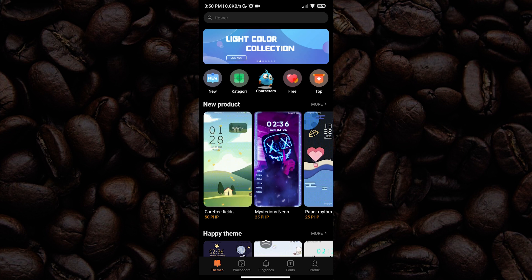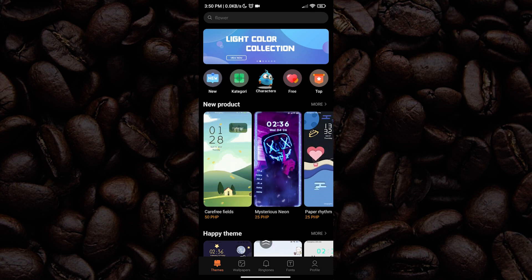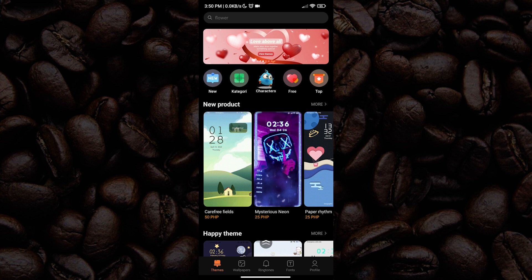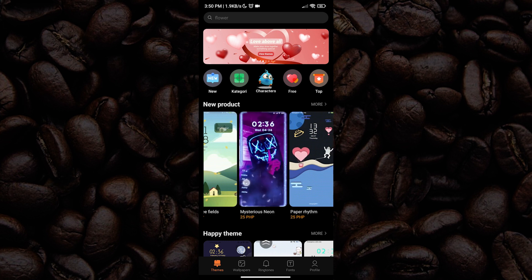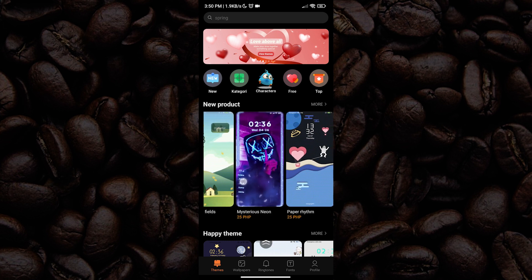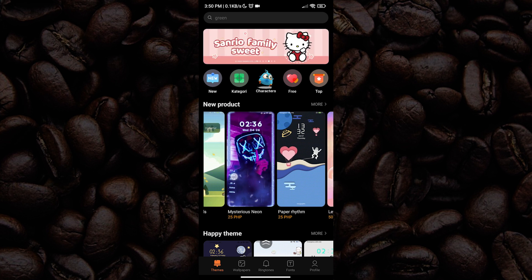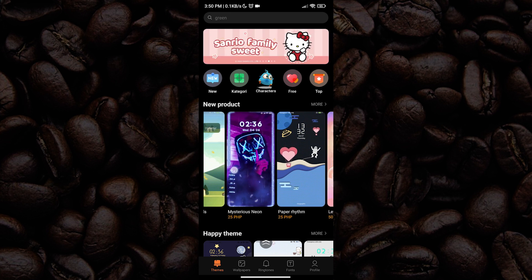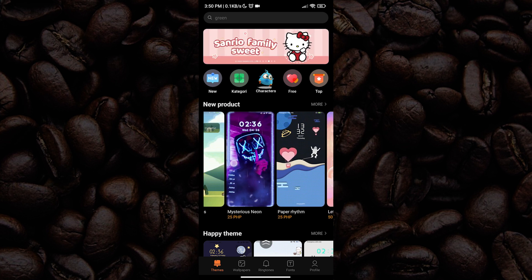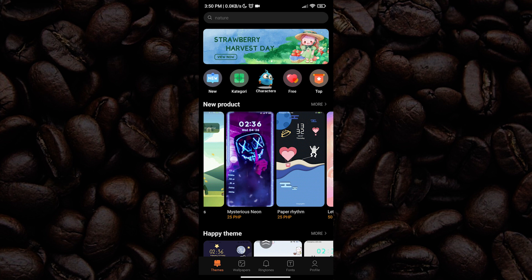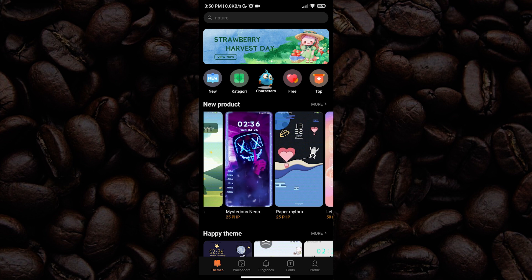As I said earlier, there are some themes that may cost money, but it is up to you if you want to spend or not. I suggest that you look for free products — to do that, let us tap the free icon.